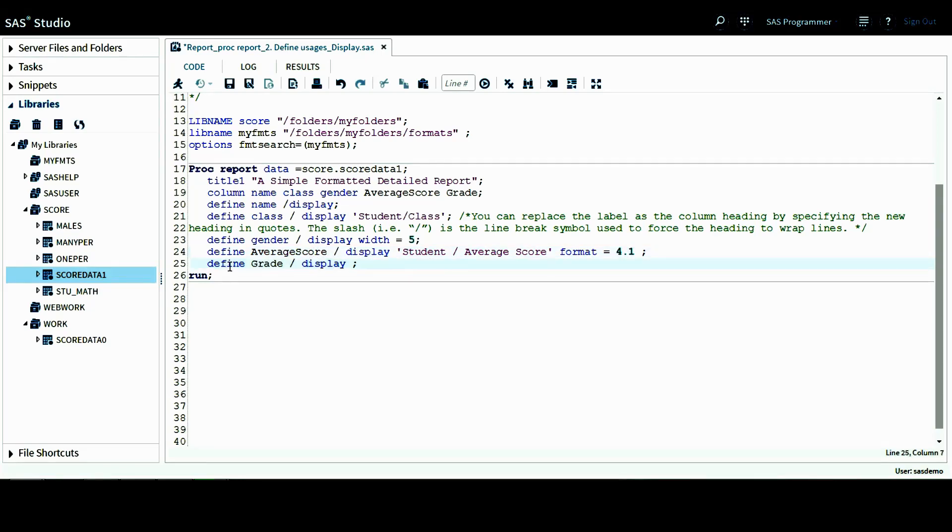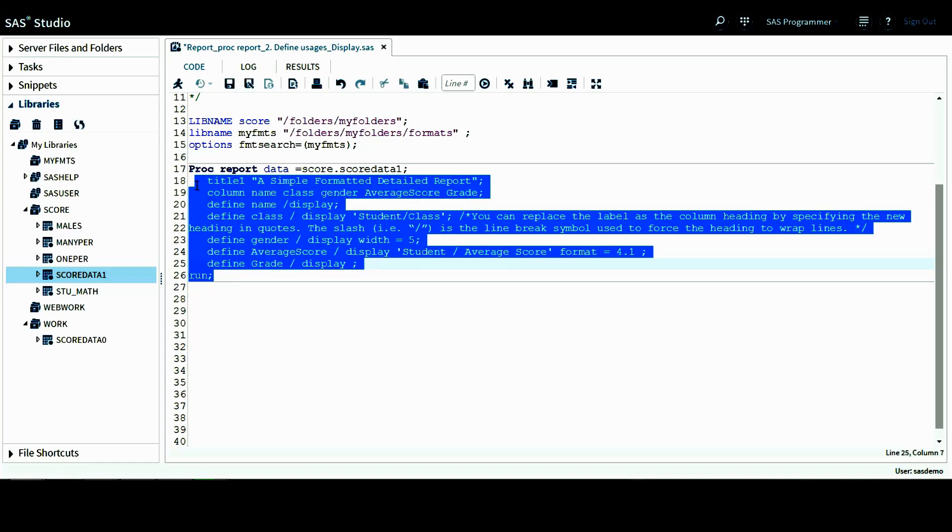And lastly, I want to define the grade variable to simply display this variable. Let's run this procedure and see how we change the formatting of each variable.